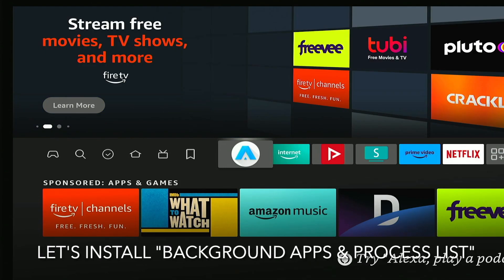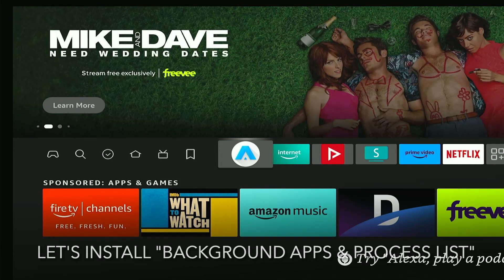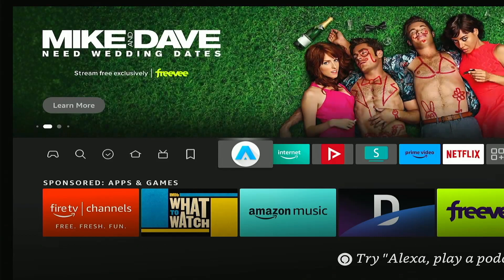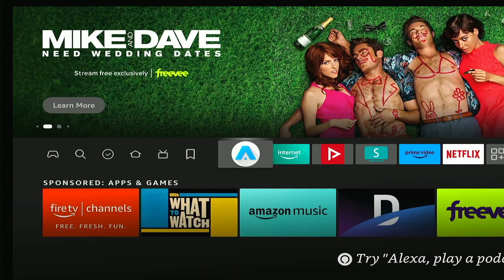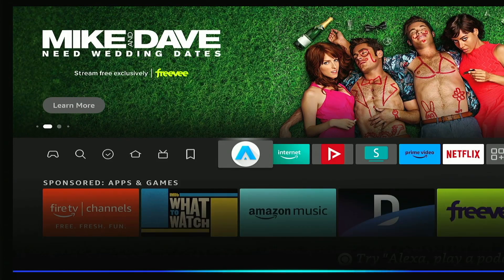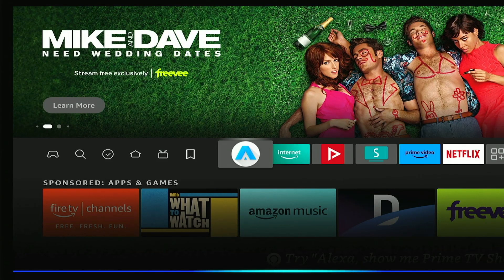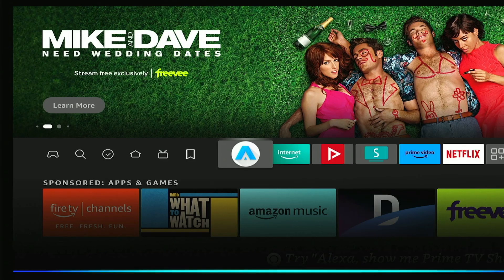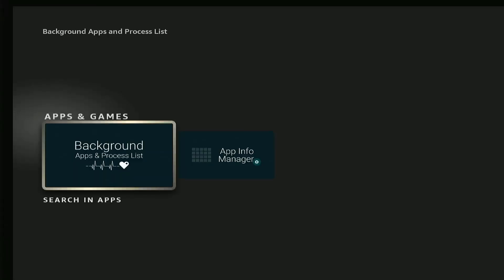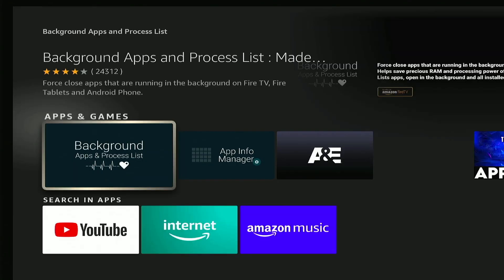First thing you want to do is press and hold the Alexa voice button on your remote and say background apps and process list. In the search results, you just want to select this app right here, background apps and process list.